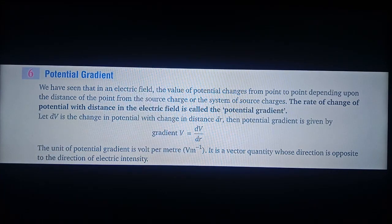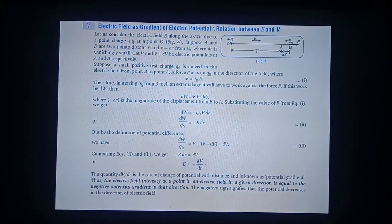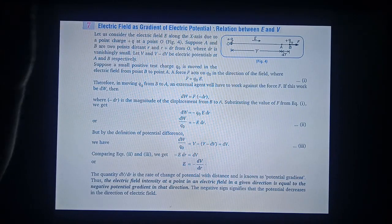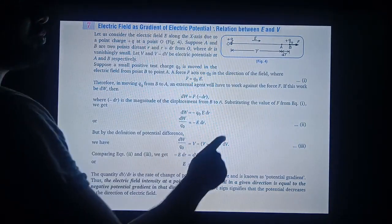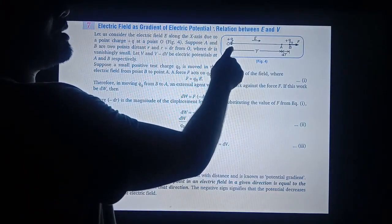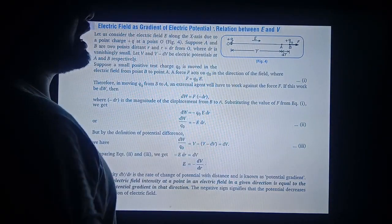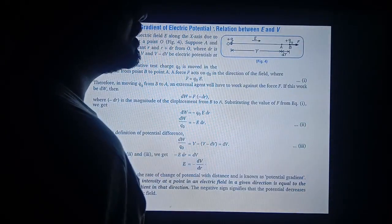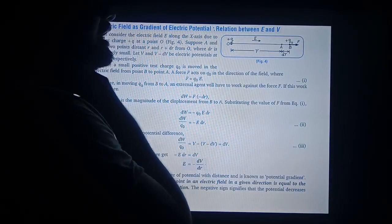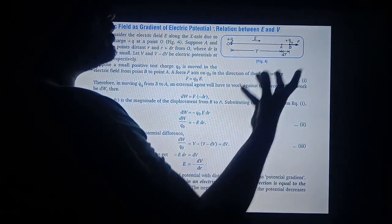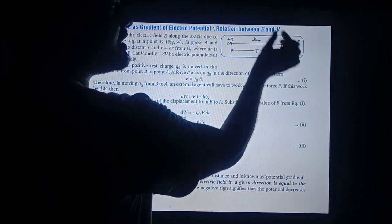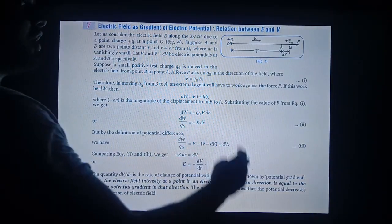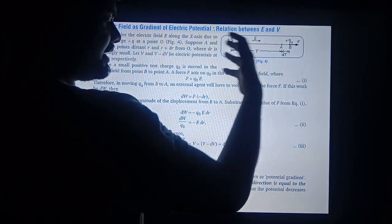Next is electric field as a gradient of electric potential. In this diagram, suppose that a charge plus q is kept at point O and the electric field will emerge out from it. Suppose that you have to find out the electric field at a point, and you know the potential. The distance is r, and this part is dr. You have to draw this diagram and write its expression.